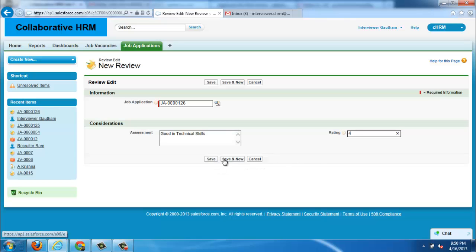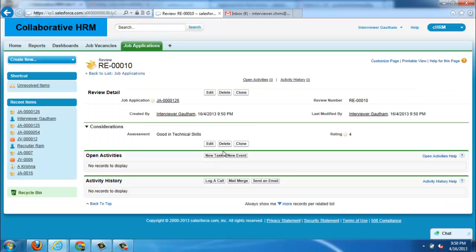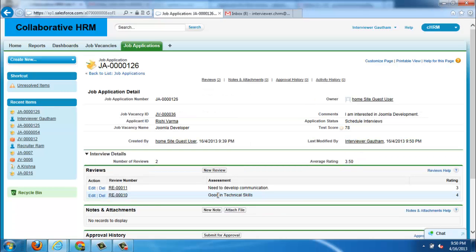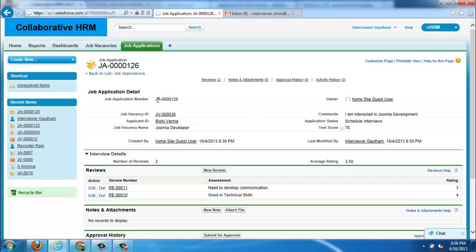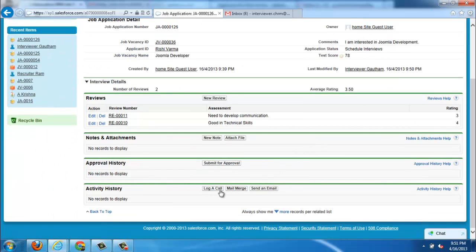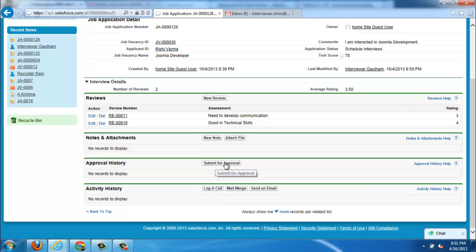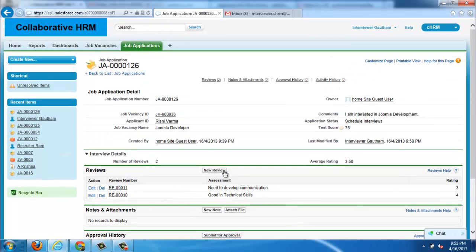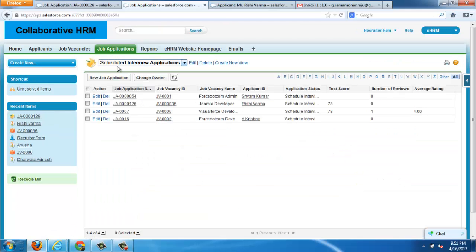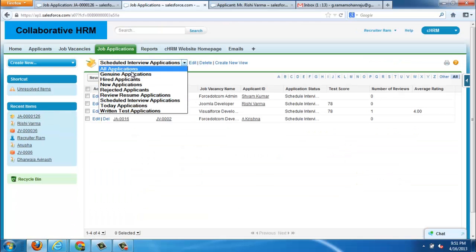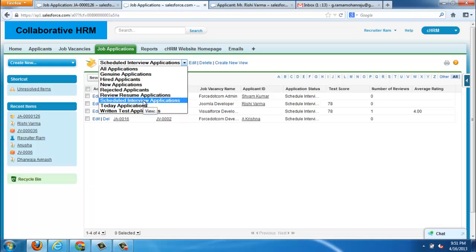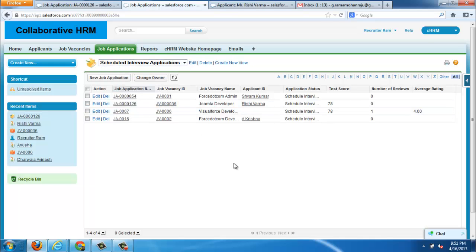The role of the interviewer is just to interview the candidate and give the reviews for the job application right from the job application. He can give assessment and rating. Like he is good in technical skills and needs to develop in communication here. He can submit for the approval of higher authorities if he needs. Next thing is he can communicate with the applicant right from the job application if any details need to be obtained from the applicant.